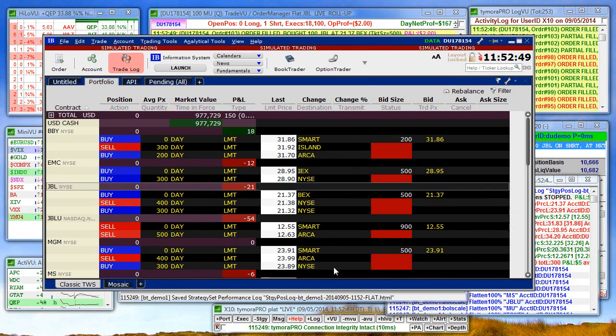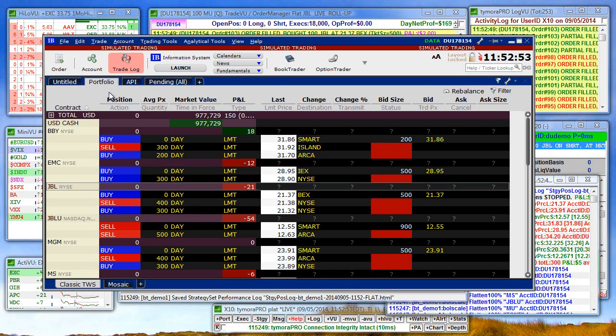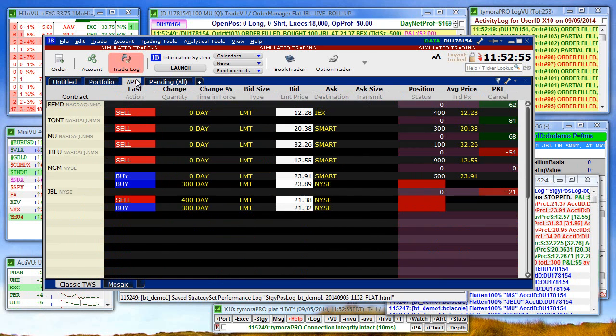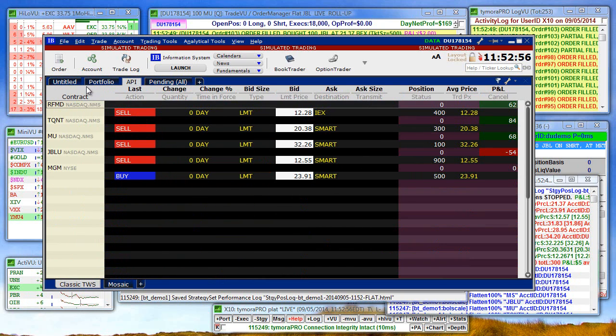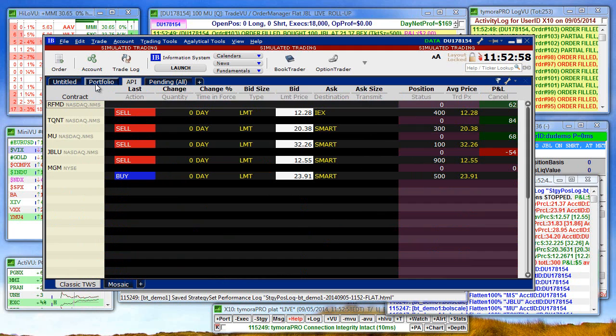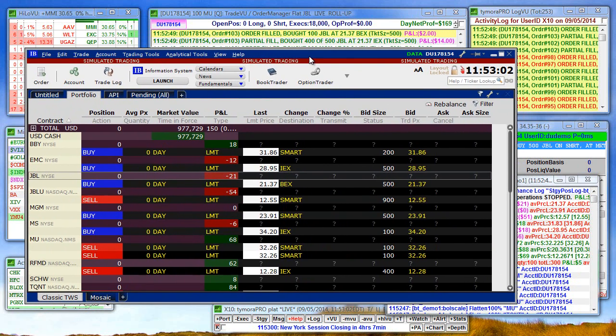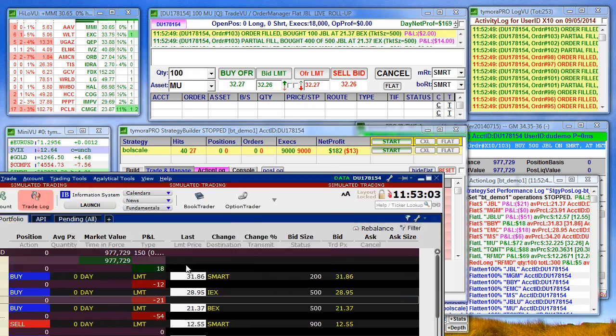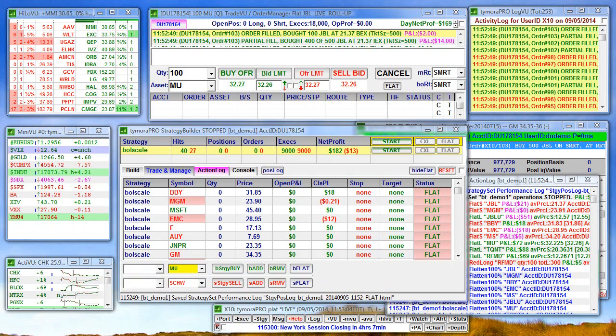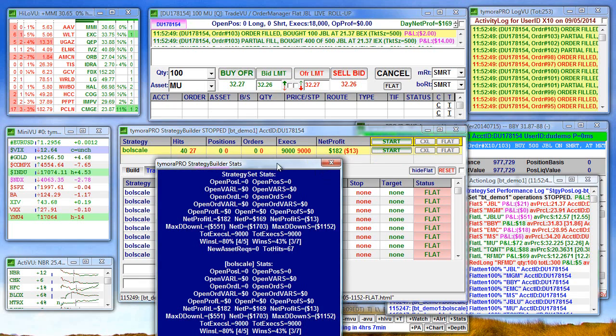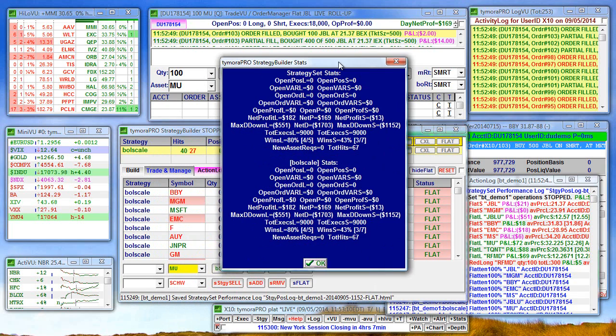And now I'll just flatten the whole strategy. You can watch this happening in your TWS. Strategy set stopped.